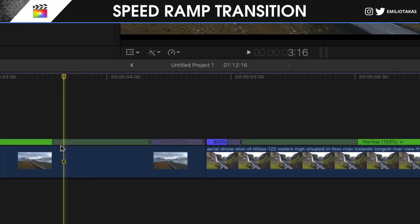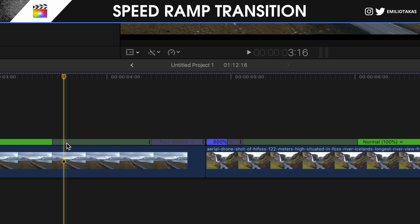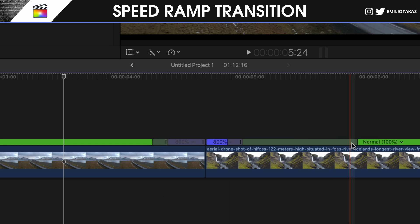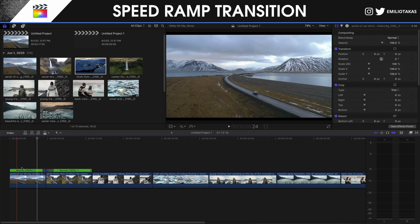If I zoom in more, we can see that this transparent box above our clip — we can set it and change it to adjust the timing of the speed wrap. If I drag it to the right, the speed wrap is gonna start faster and end faster. Or if I turn it to the right on the next one, the speed wrap will have a smoother transition to the next clip. Let's check out the result.